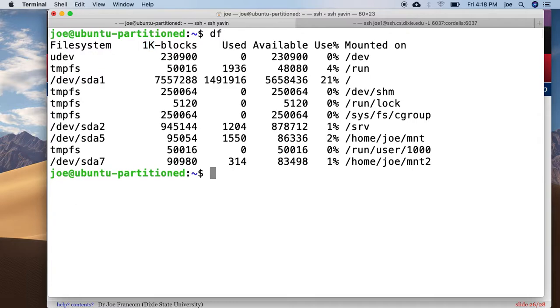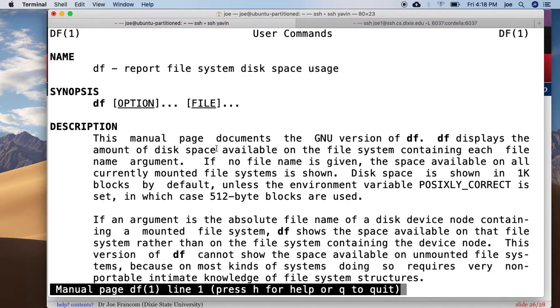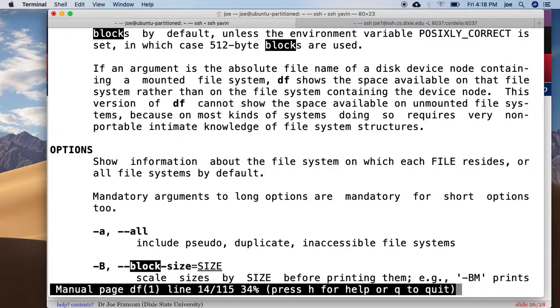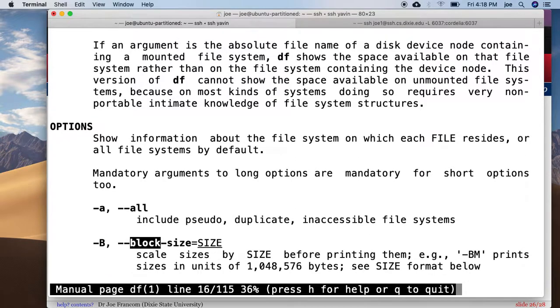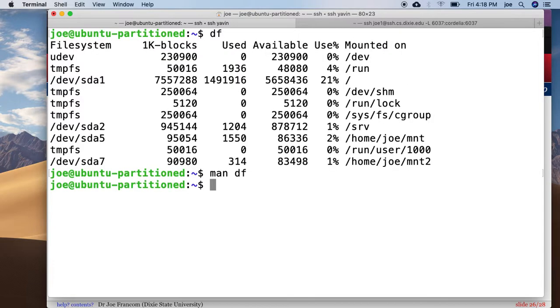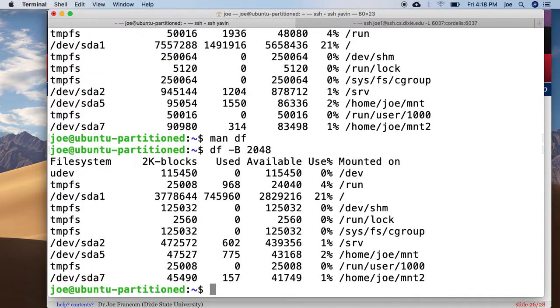Let's look at the man page for df. So if we want to change the block size that's being displayed to us, block size is down here minus b. So it's minus b 2048 probably. So minus b 2048, show it to me in 2k blocks.